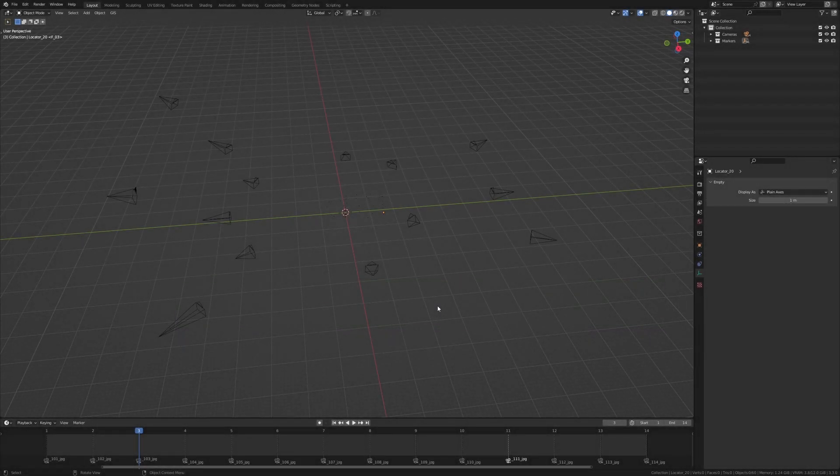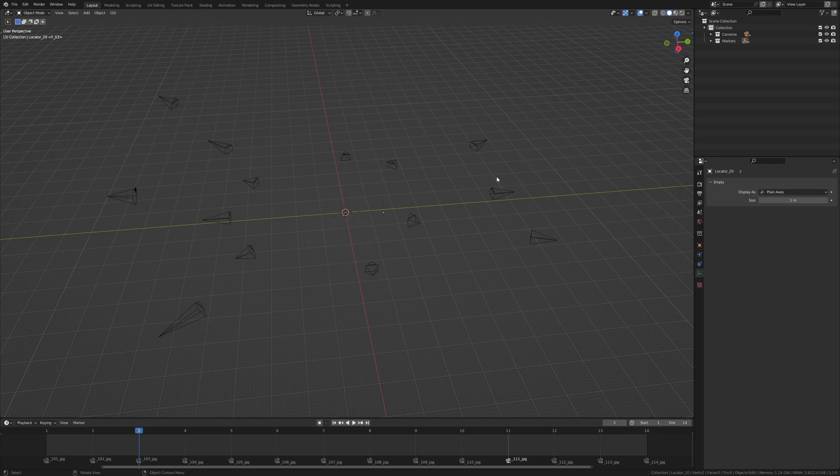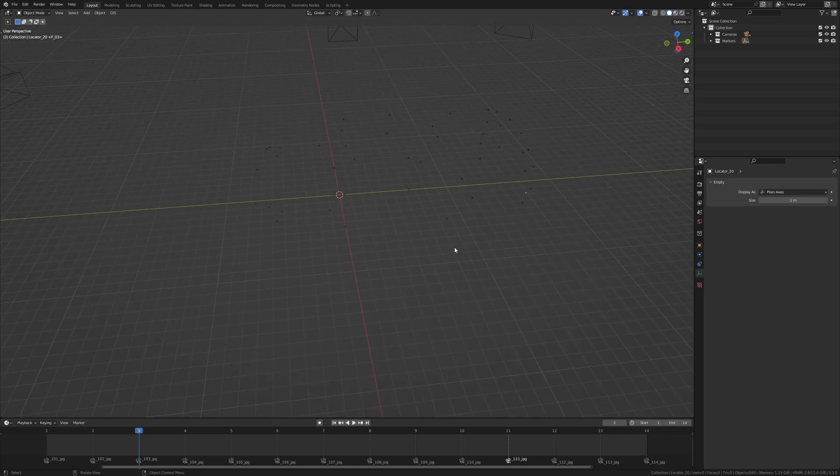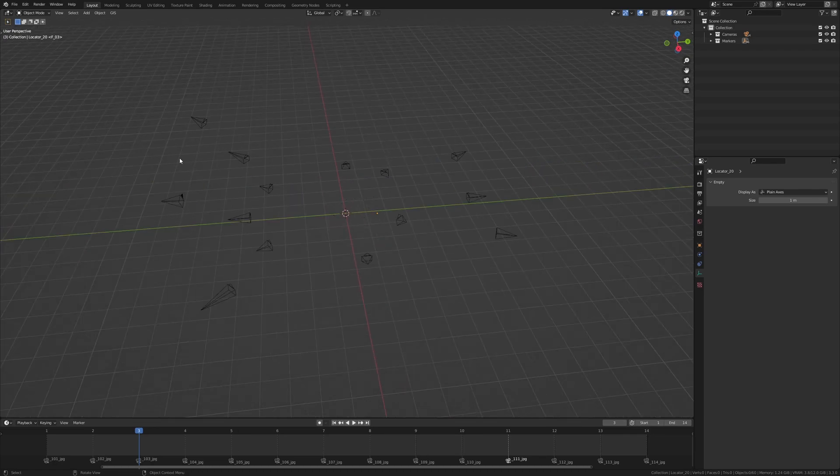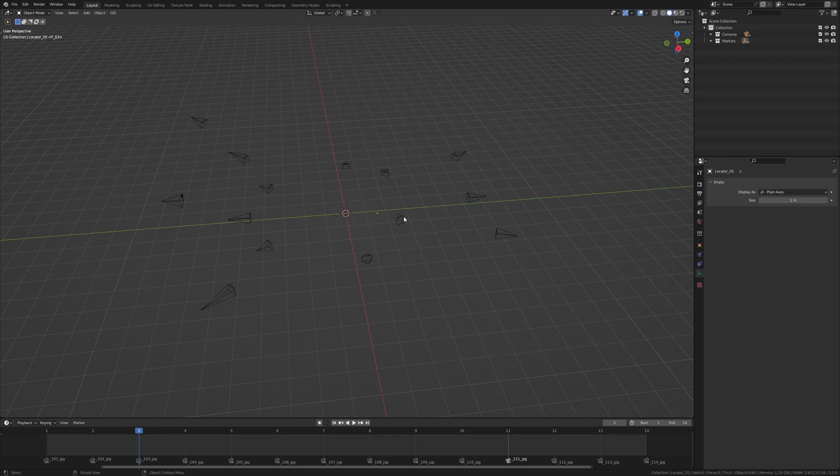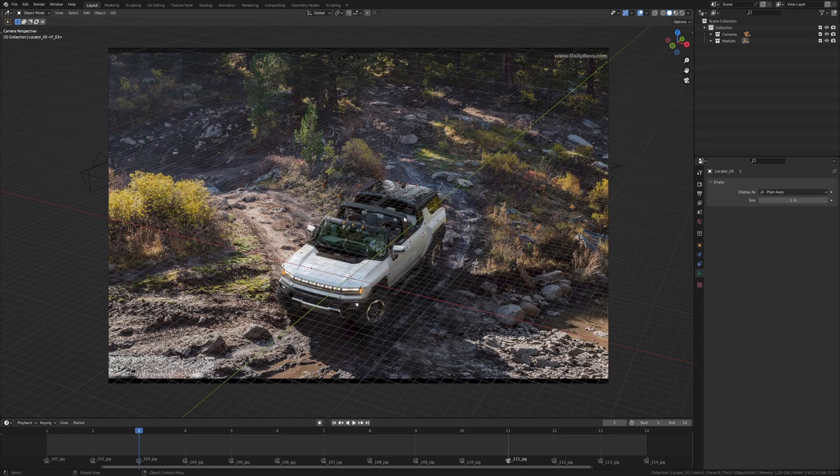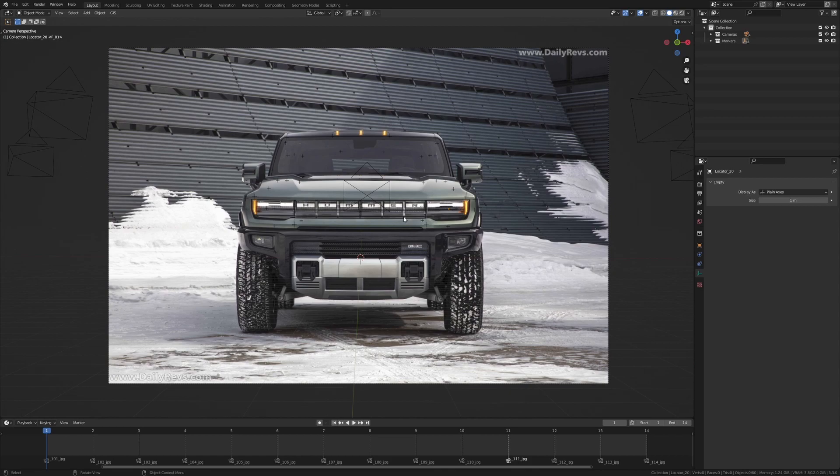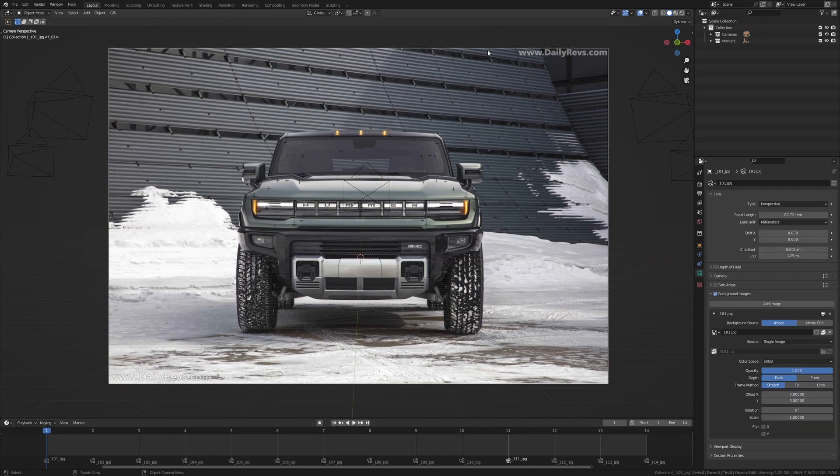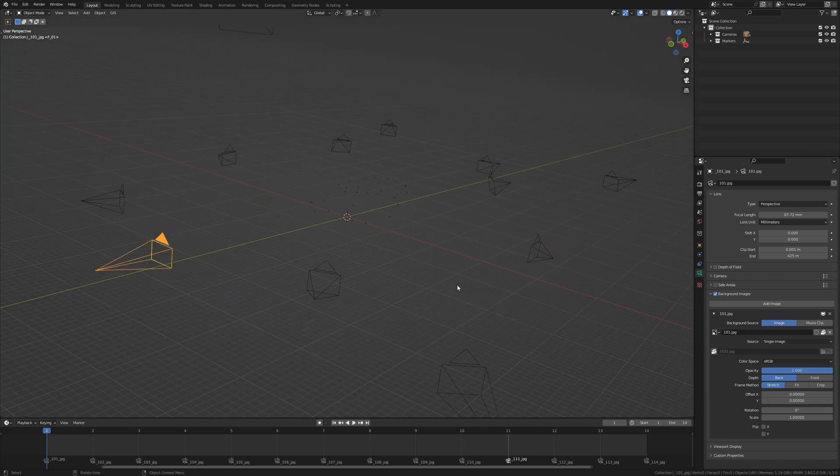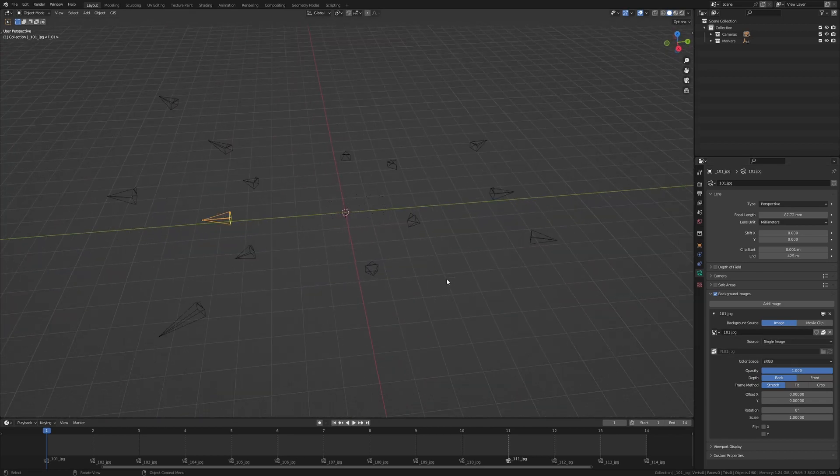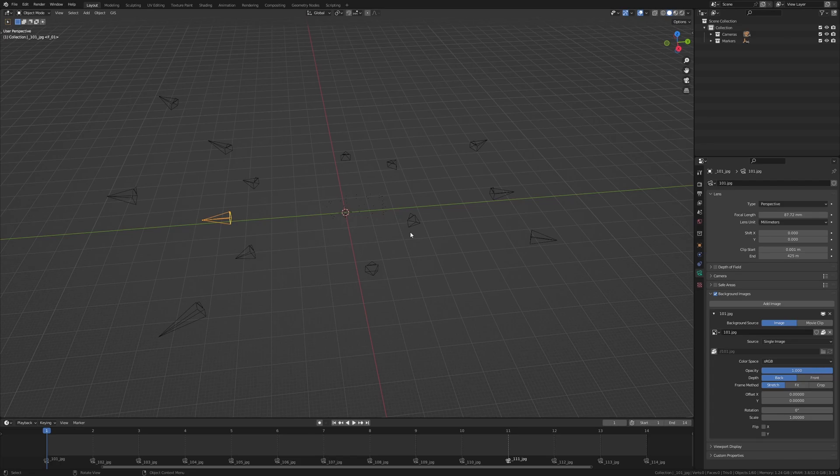Once you have the blend file downloaded, go ahead and open it up. It should look like this. A bunch of empties down here and a bunch of cameras surrounding it. Now each of these cameras have an image bound to it. So if I should jump to the first frame, this is the first camera we have on the list and it has the front view of the vehicle. Now these images are added in the camera tab here and down here in the background images section. Each of these cameras have a different image bound to them.